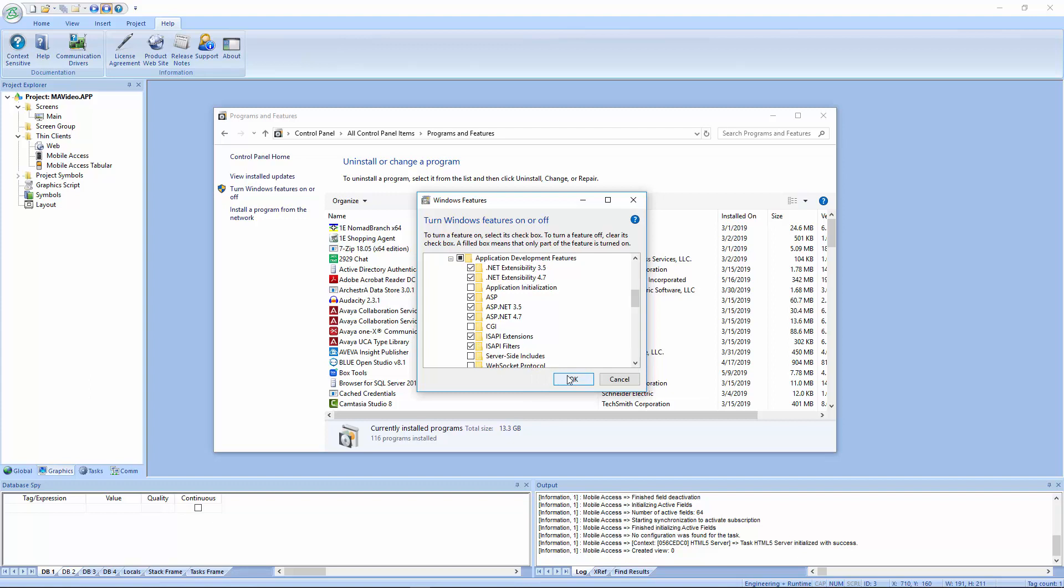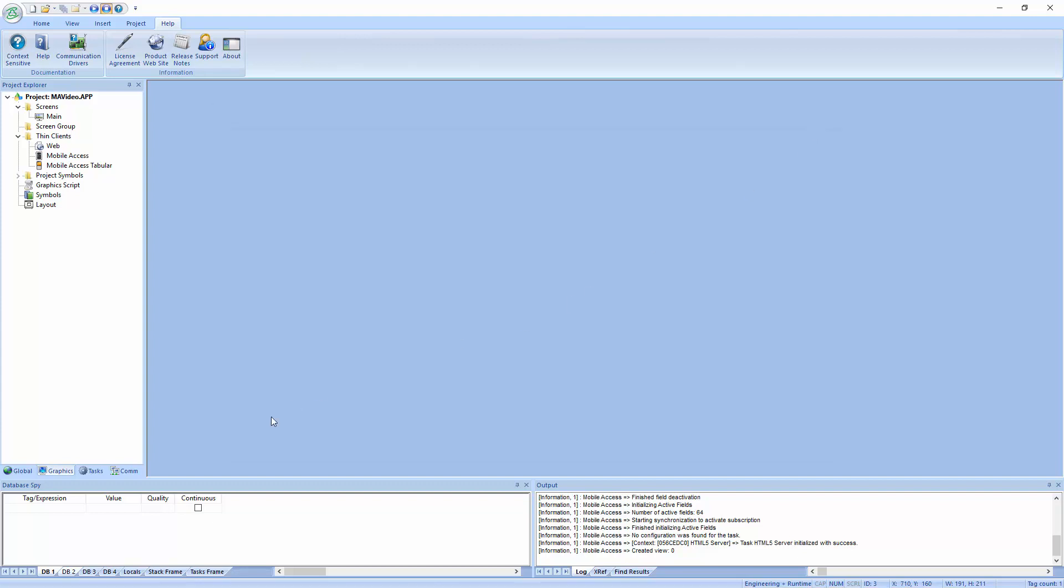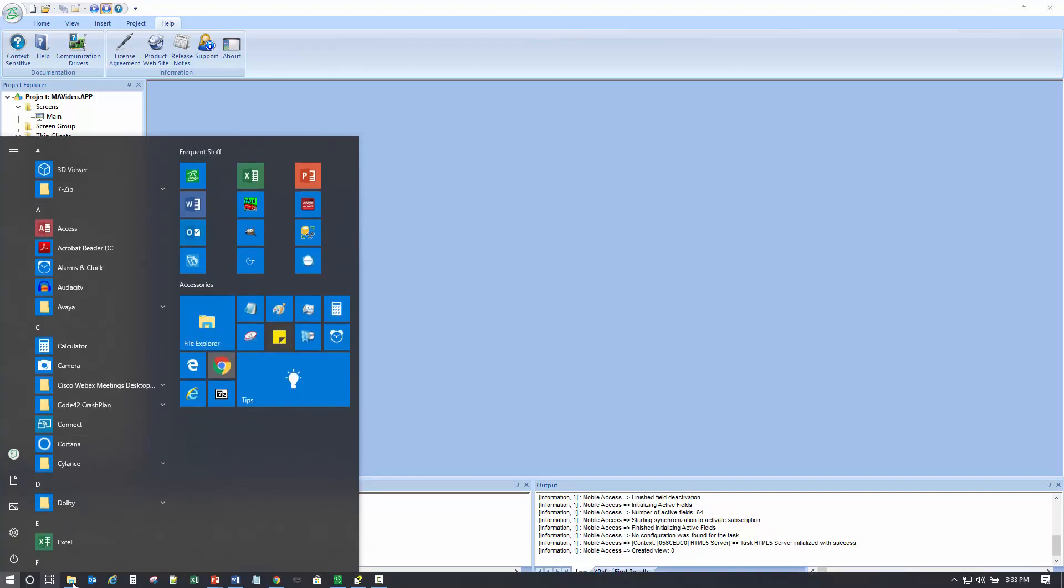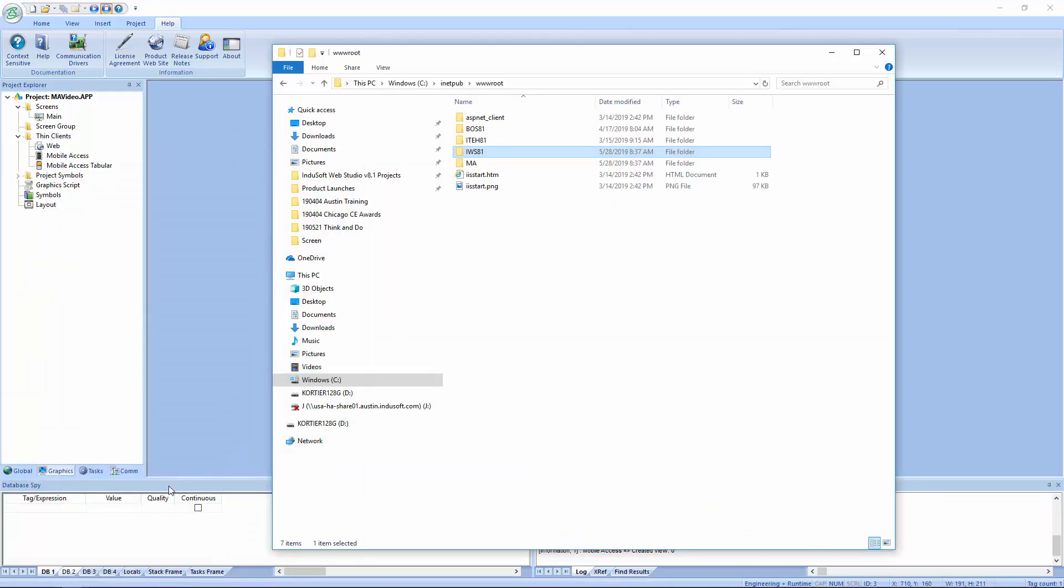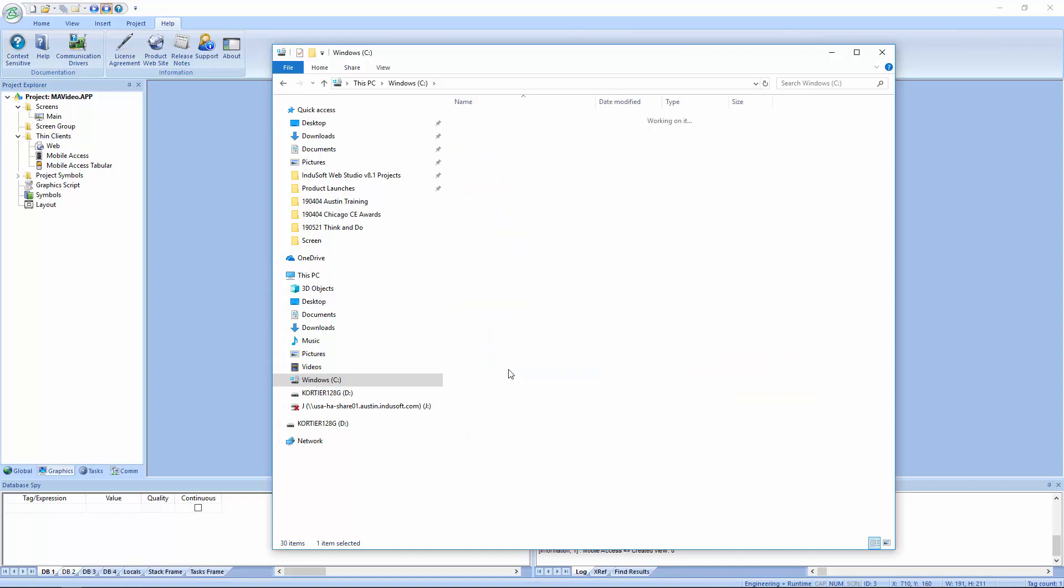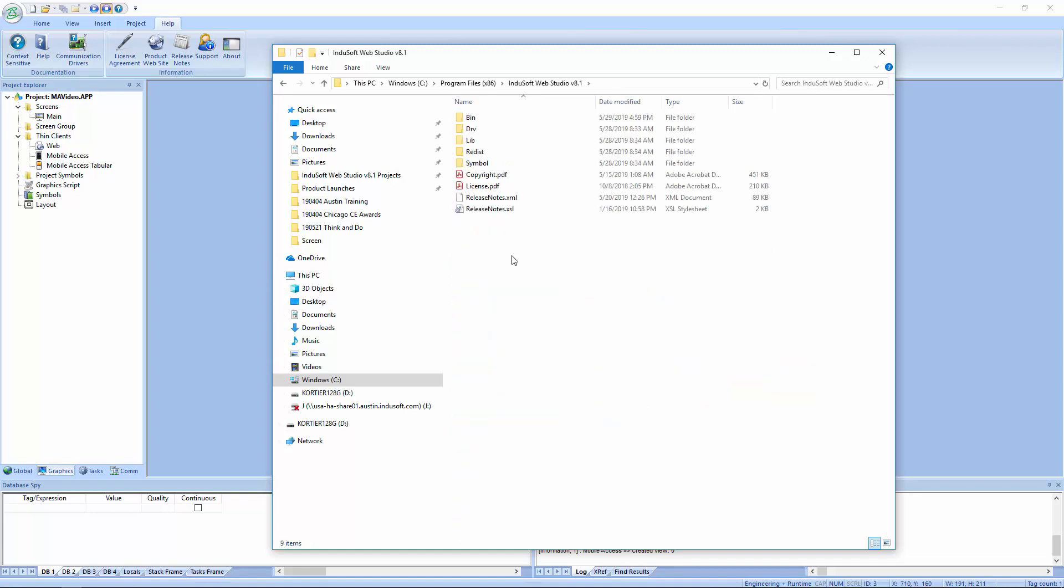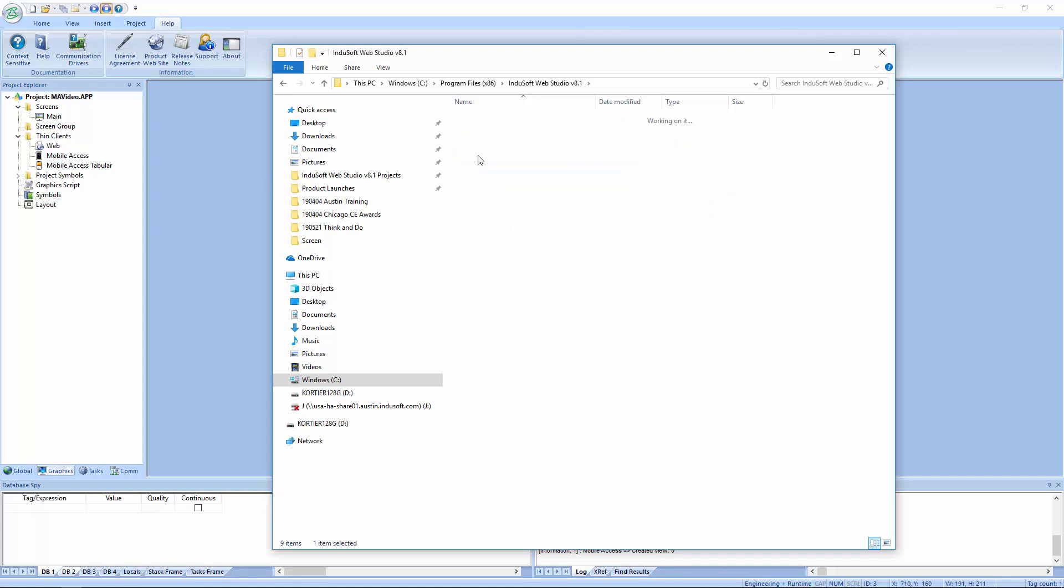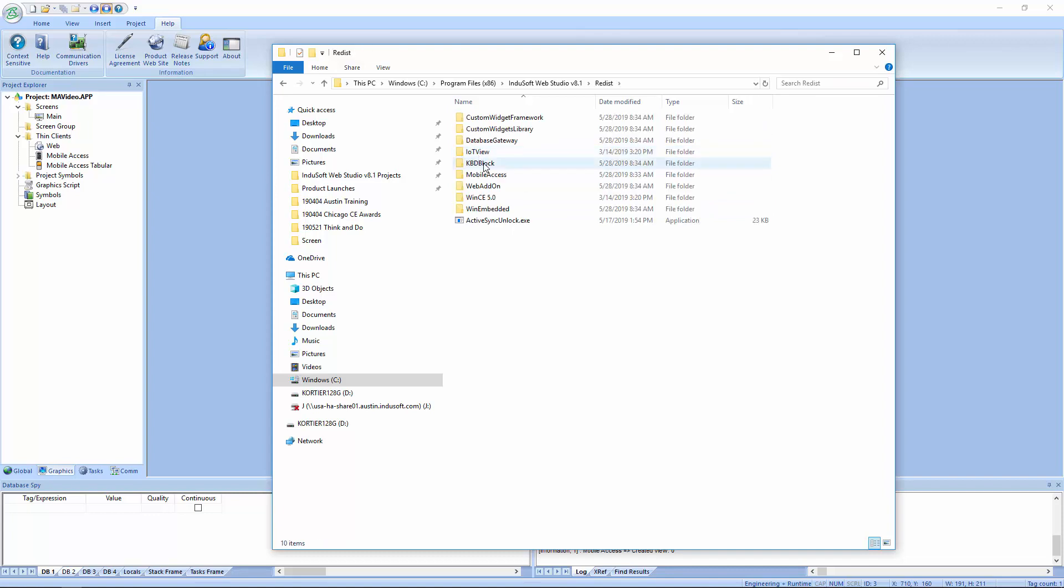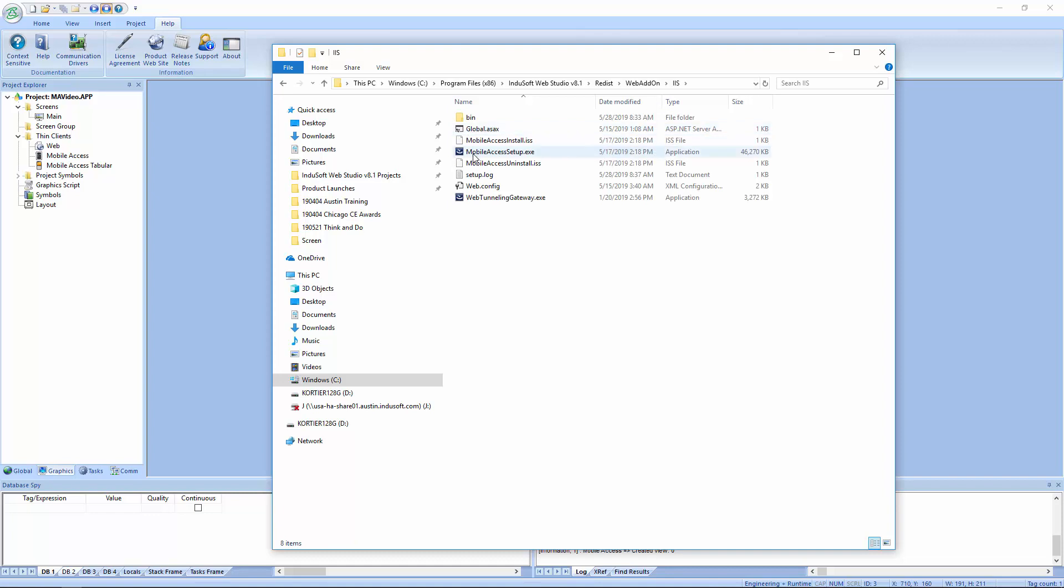If you did that before you installed the software, it will automatically find and install the necessary stuff. If you didn't do that ahead of time, what you should do is go into your file manager and where you have the product installed. Depending on which product, it might be in different folders. But if I go under Program Files x86, go to where the product is installed, and go under the Redist folders. For the full version of Windows, you can go to the Web add-on and then click IIS. And then in here, you can run the mobile access setup.